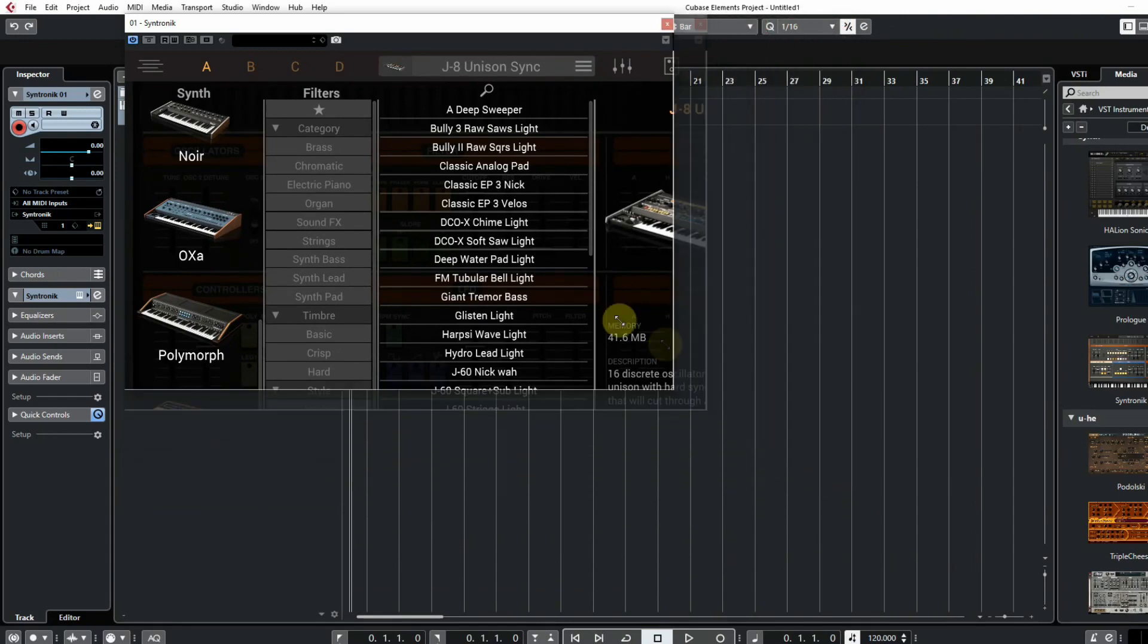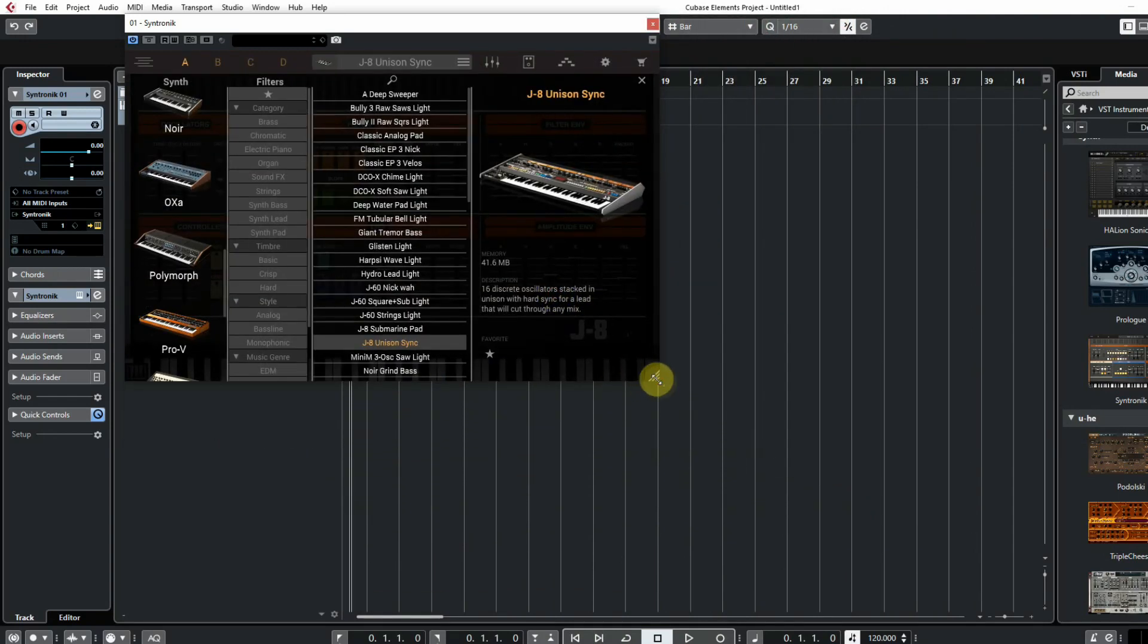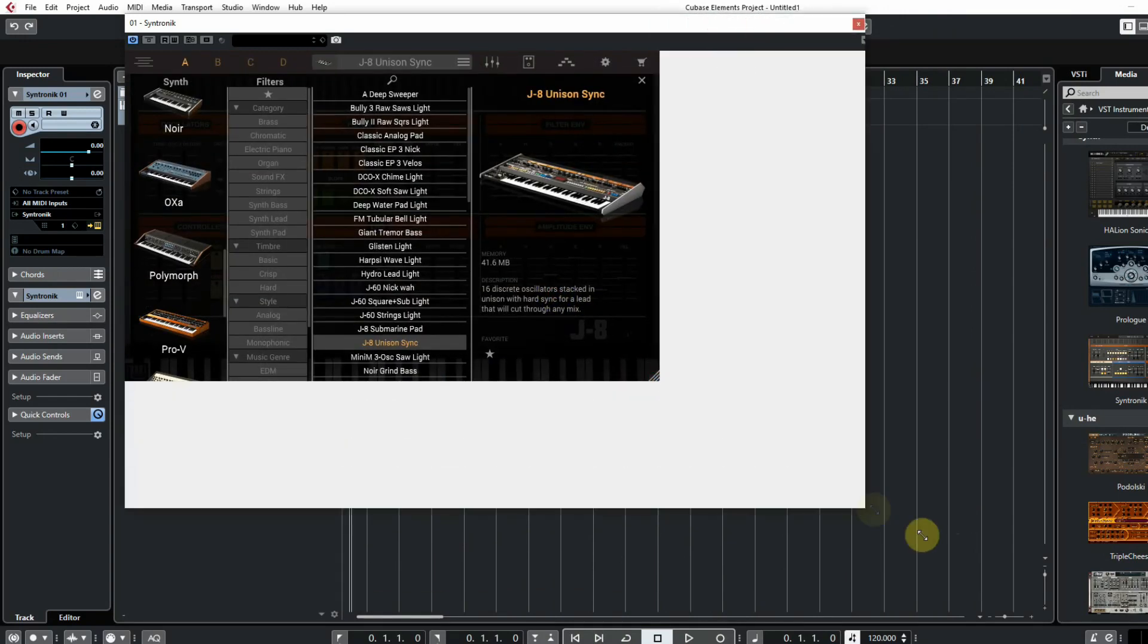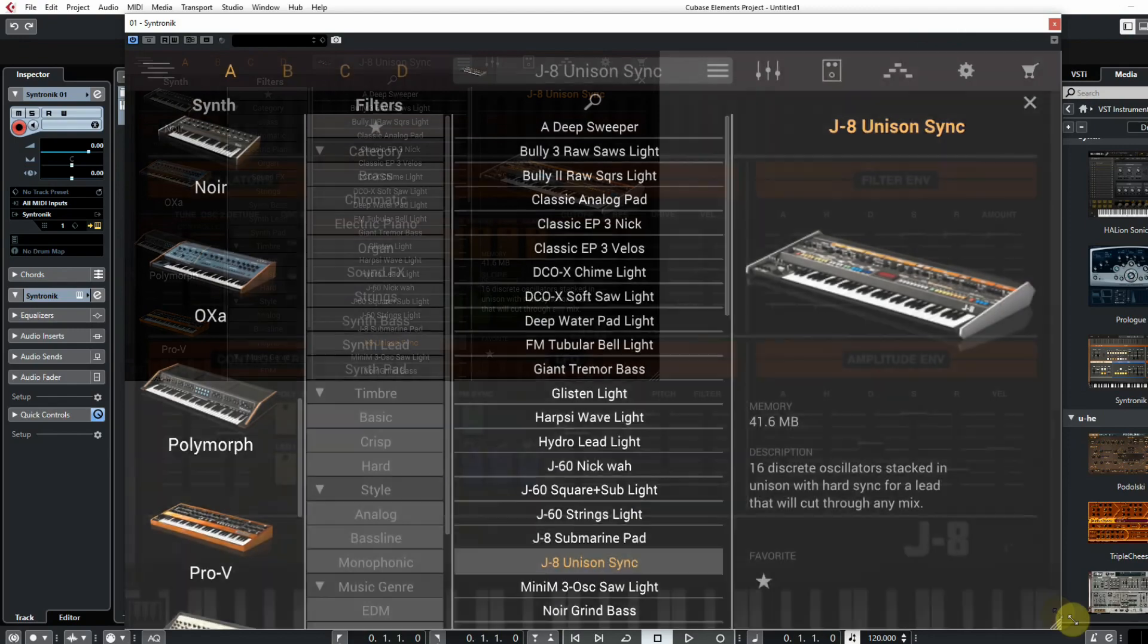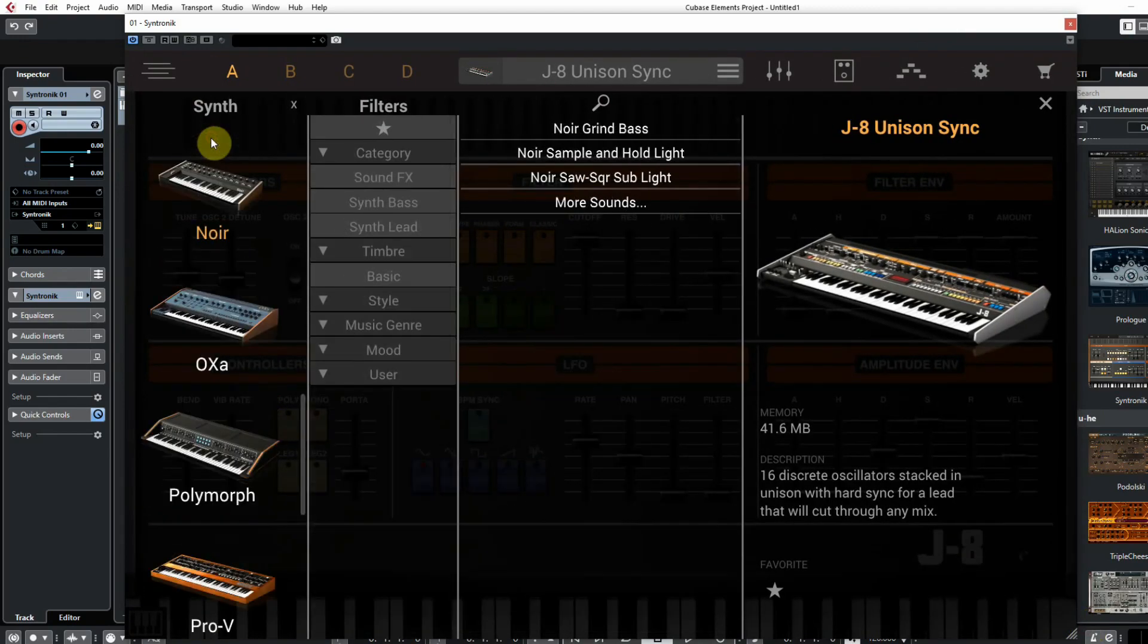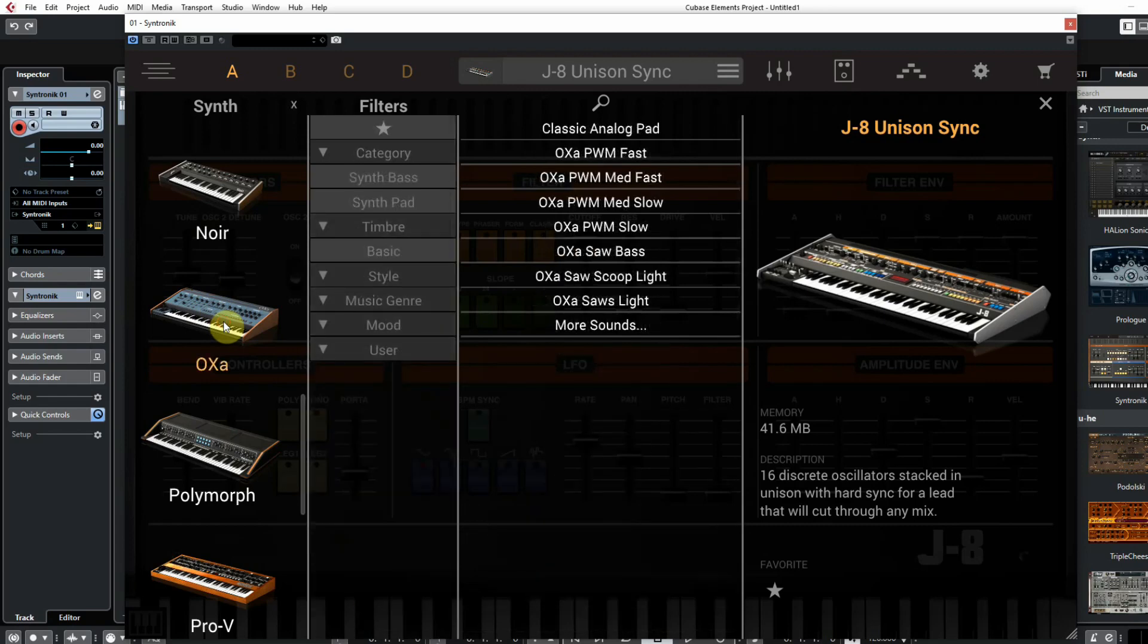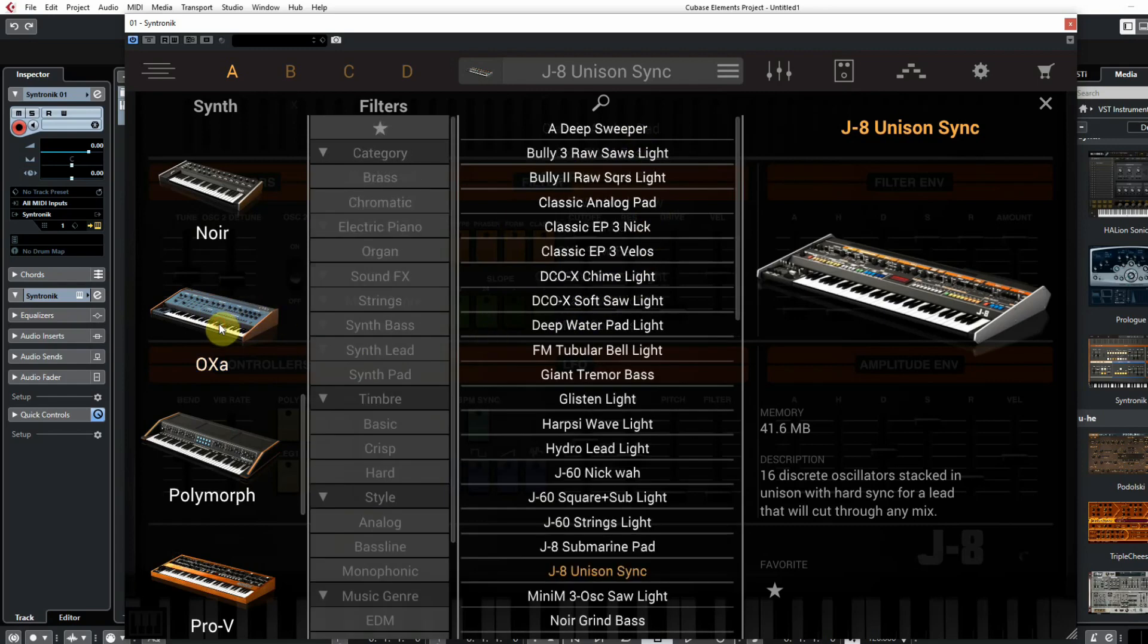The graphical user interface is scalable. Just by dragging the right lower corner, you can make it bigger or smaller. You can filter the presets by selecting one of the synthesizer icons on the left, which will show the presets that are made for it.